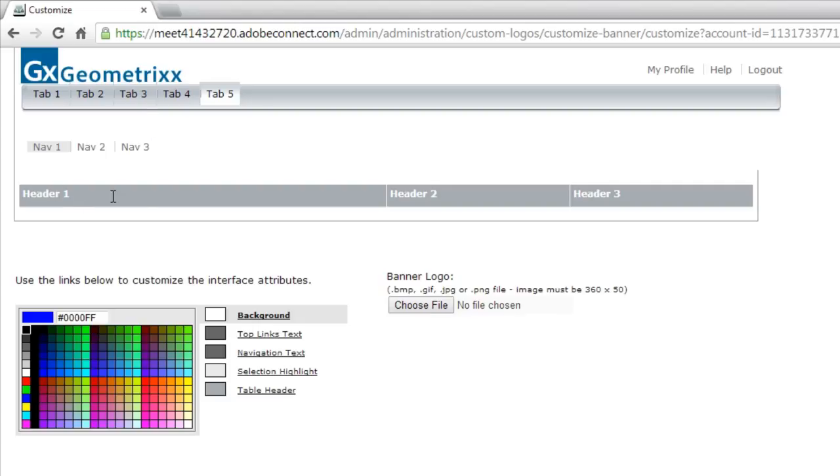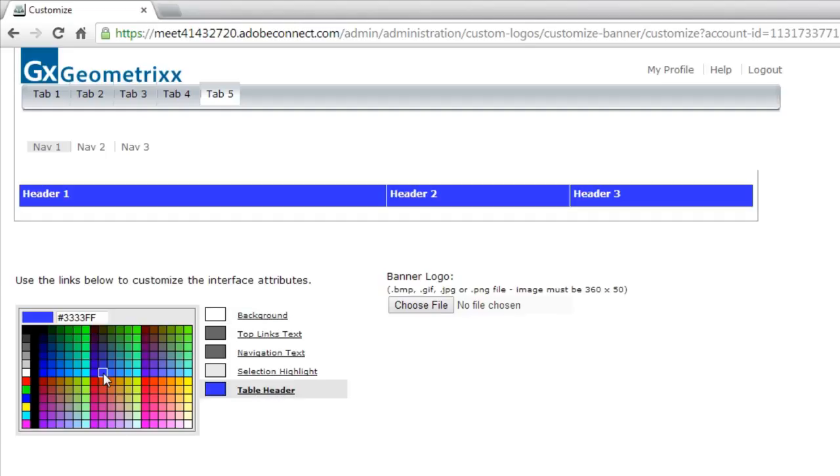I am going to change this table header text, though, to be consistent with my fictional brand. To do that, I can click on the table header link down at the bottom and select a blue color from this color matte.